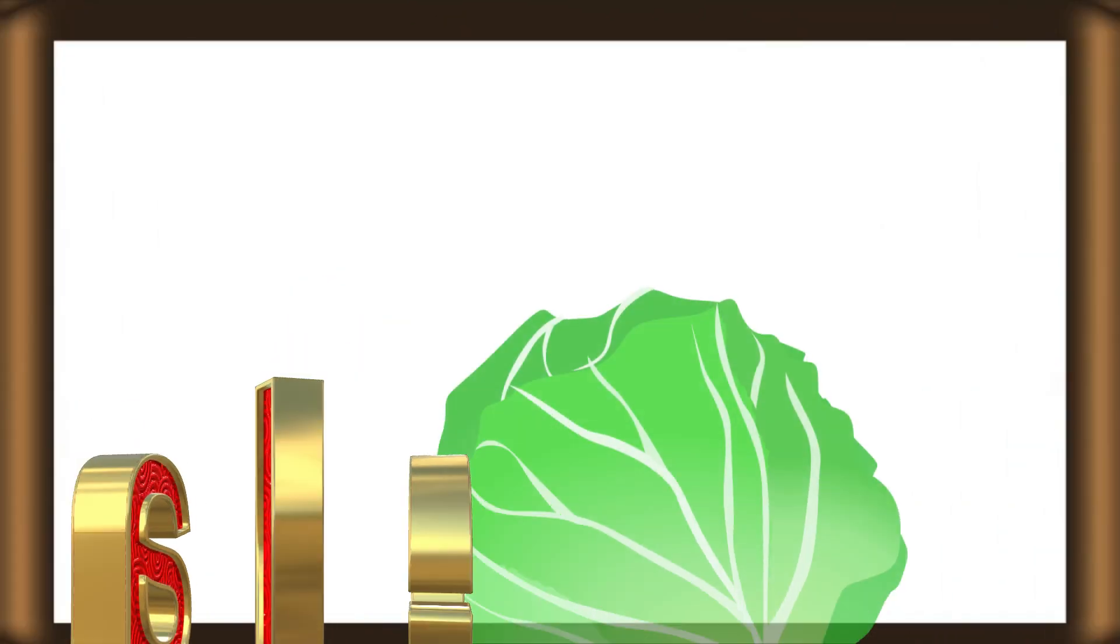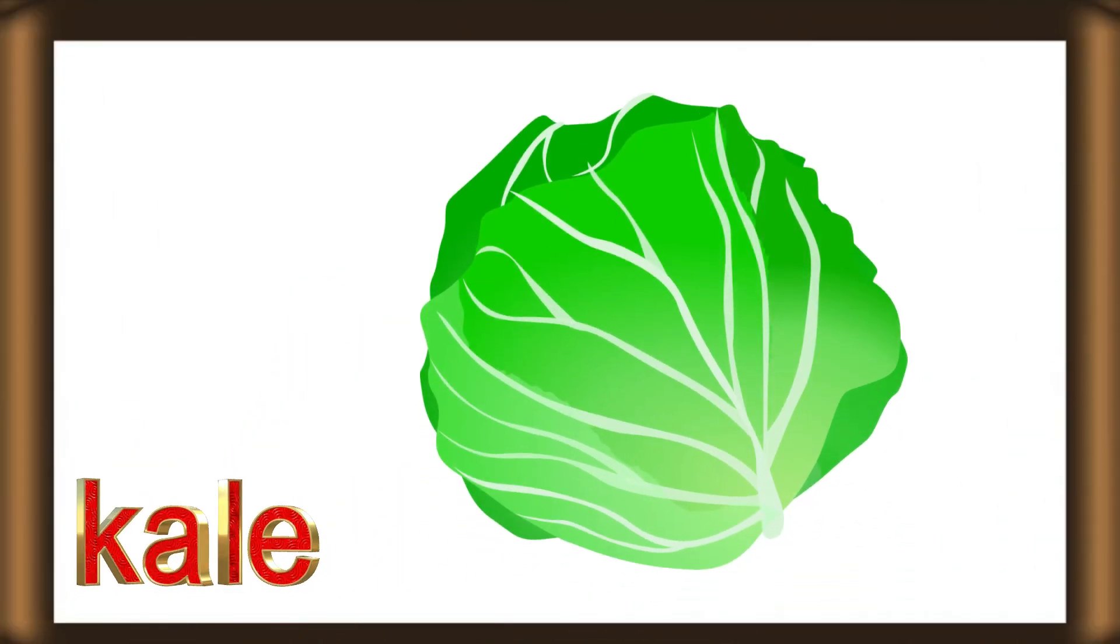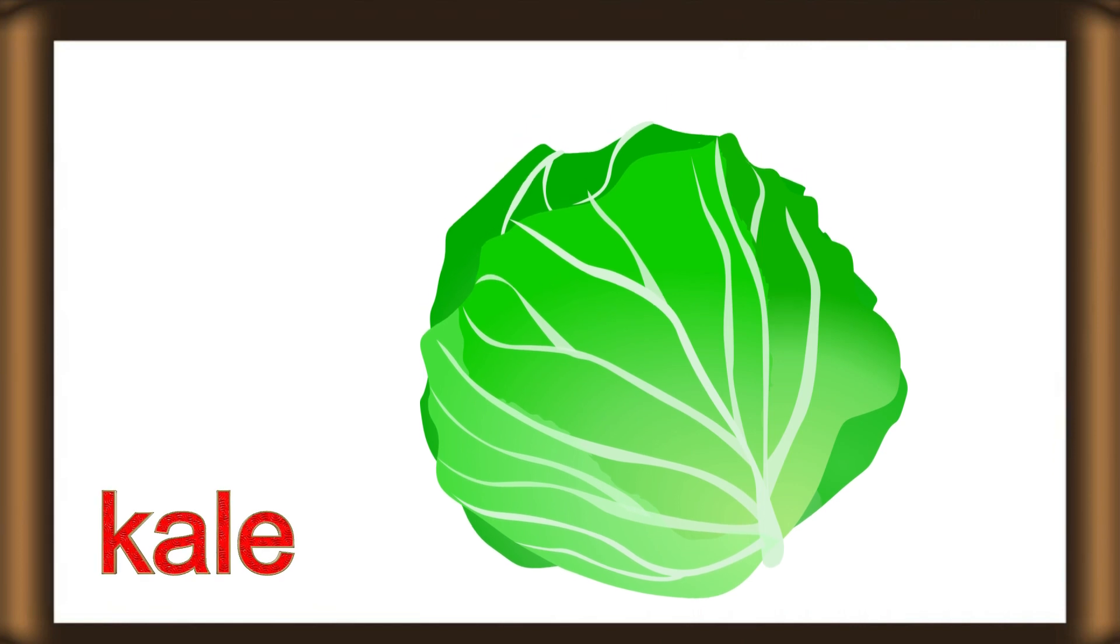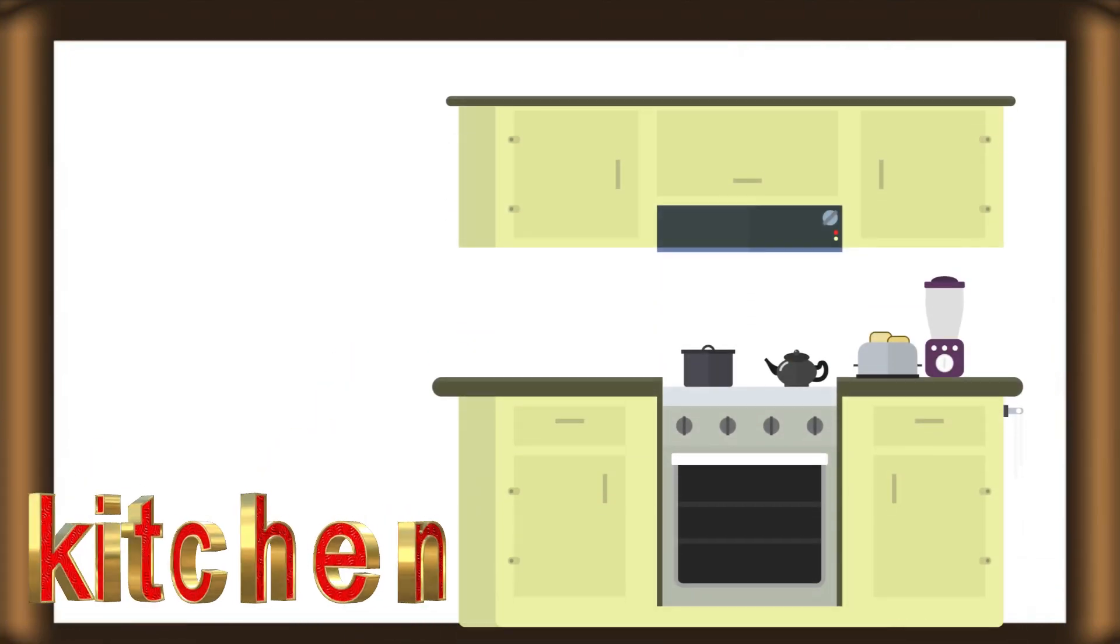A, B, C, D, E, F, G, H, I, J, K, L, M, N, O, P, Q, R, S, T, U, V, W, X, Y, Z. K for kitchen.